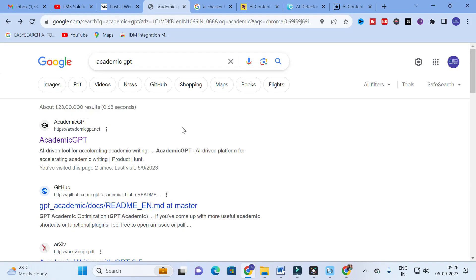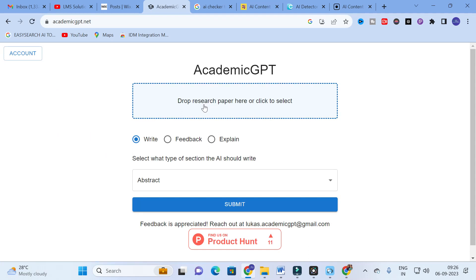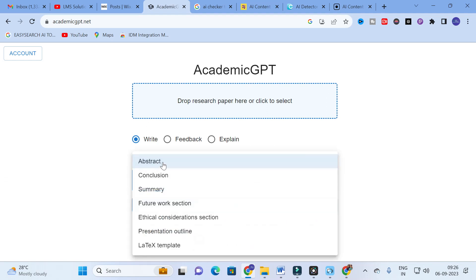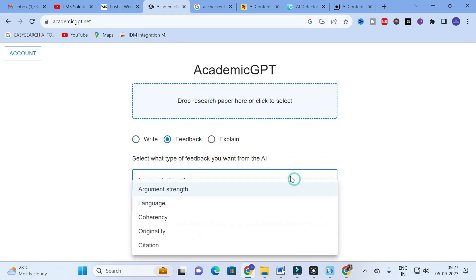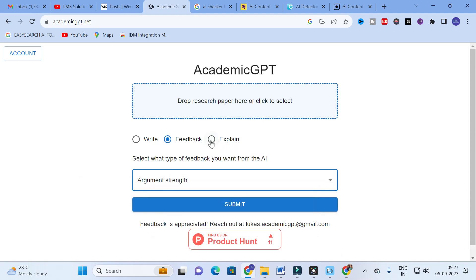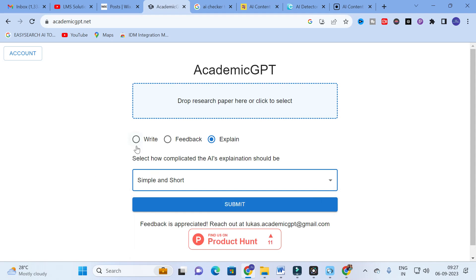The AI tool we are going to discuss today is Academic GPT — an AI-driven tool for accelerating academic writing. When you click on Academic GPT, you get a dashboard where you can drop a research paper or click to select. There are three main options: Write, Feedback, and Explain. Under Write, you have abstract, conclusion, summary, future work section, ethical consideration section, presentation outline, and LaTeX template.